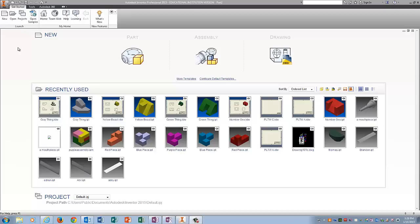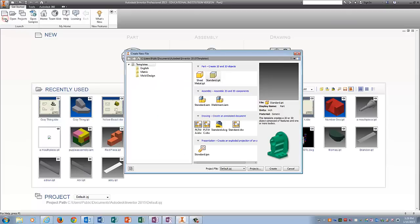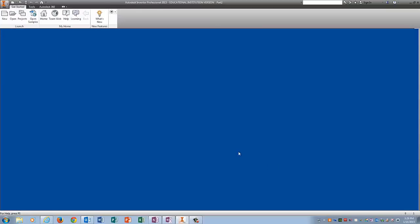Alright, number six, it's time to play with the hole command. So go new. Standard IPT, create.